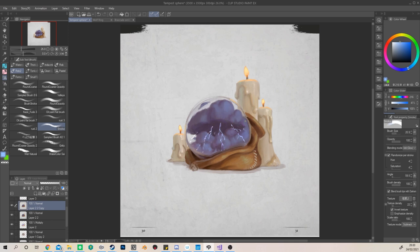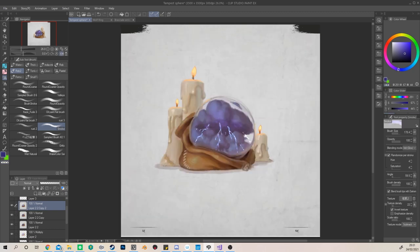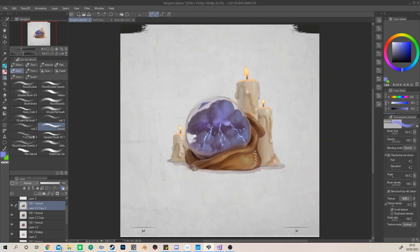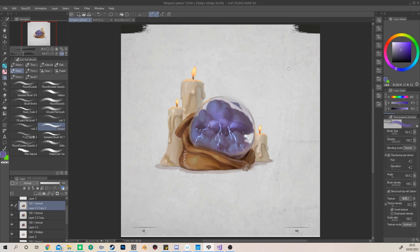And sticking to a single brush in this case was very important to me because it limits the amount of time that I'm going to spend switching brushes or thinking about textures or different brushwork. So a single brush in this way helps reinforce the workflow idea of just taking a little bit of time, just two hours to complete an illustration.